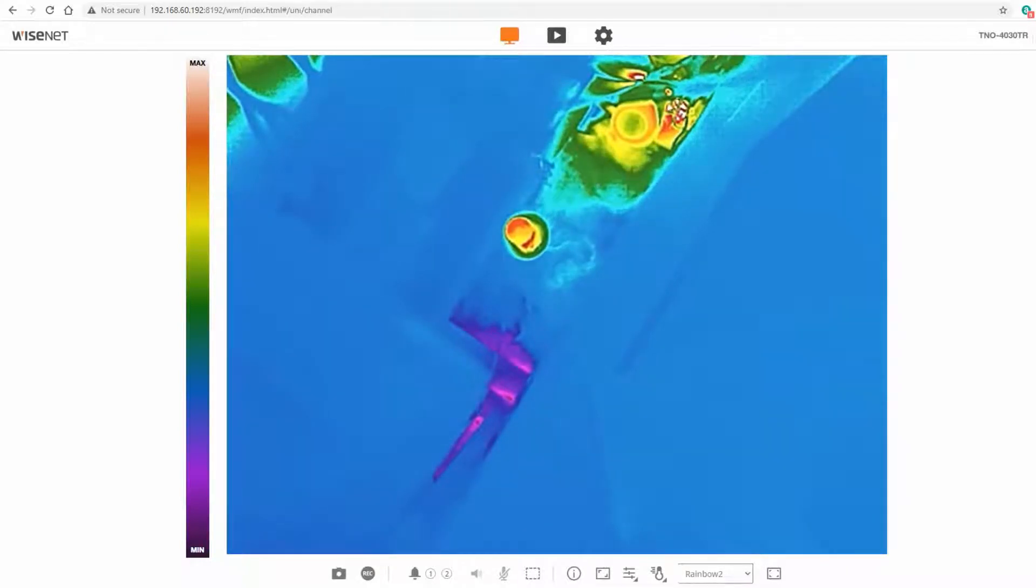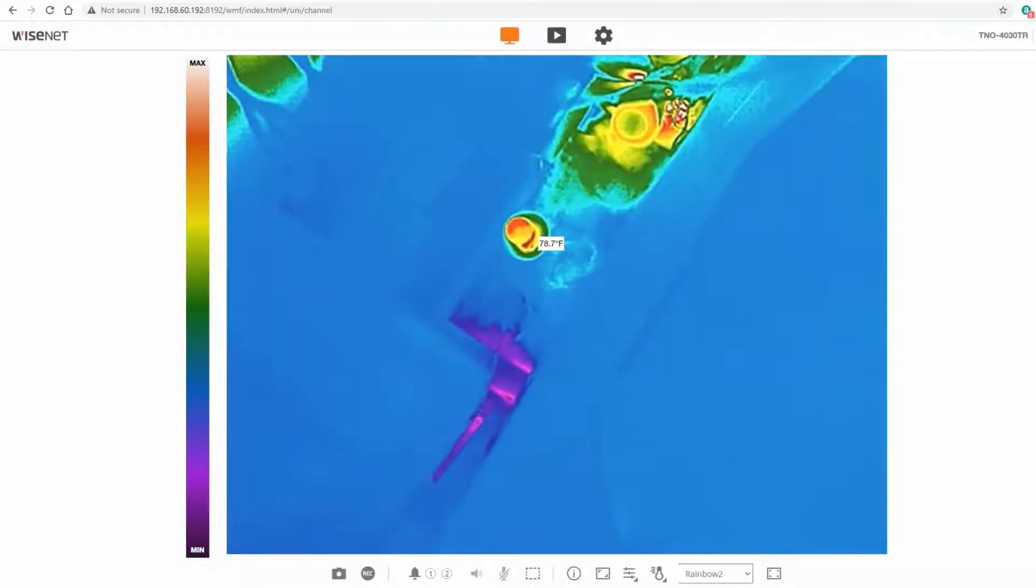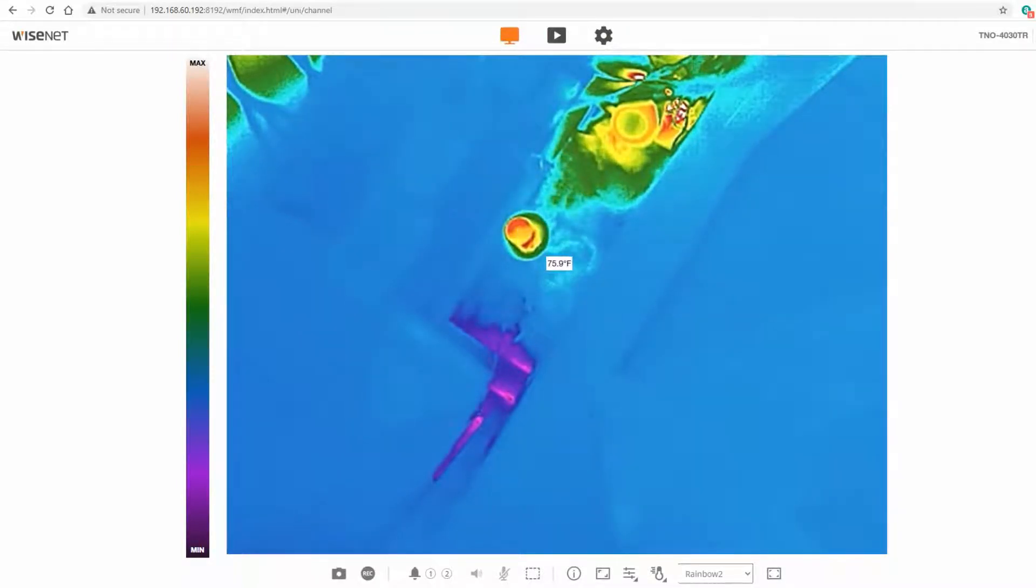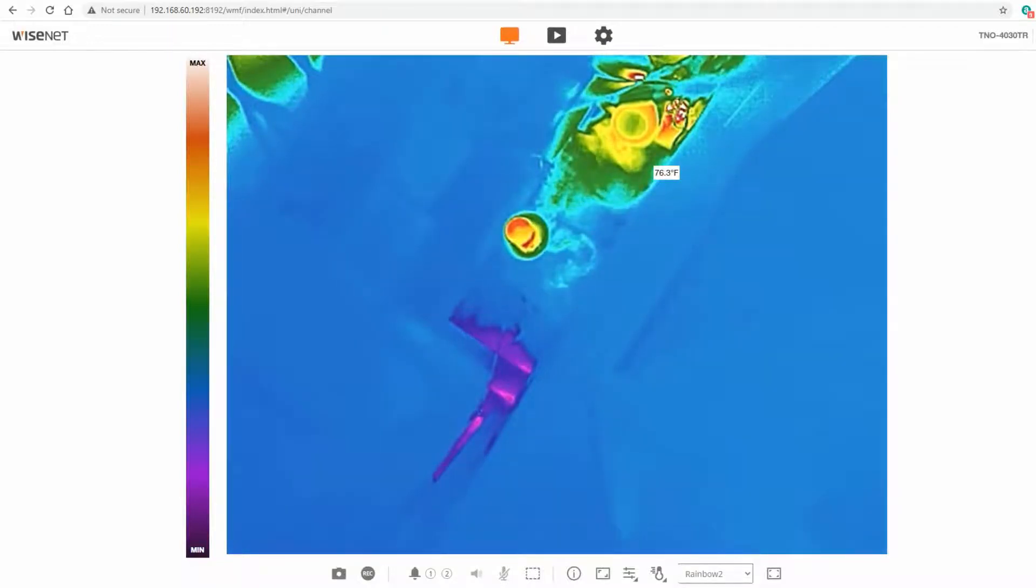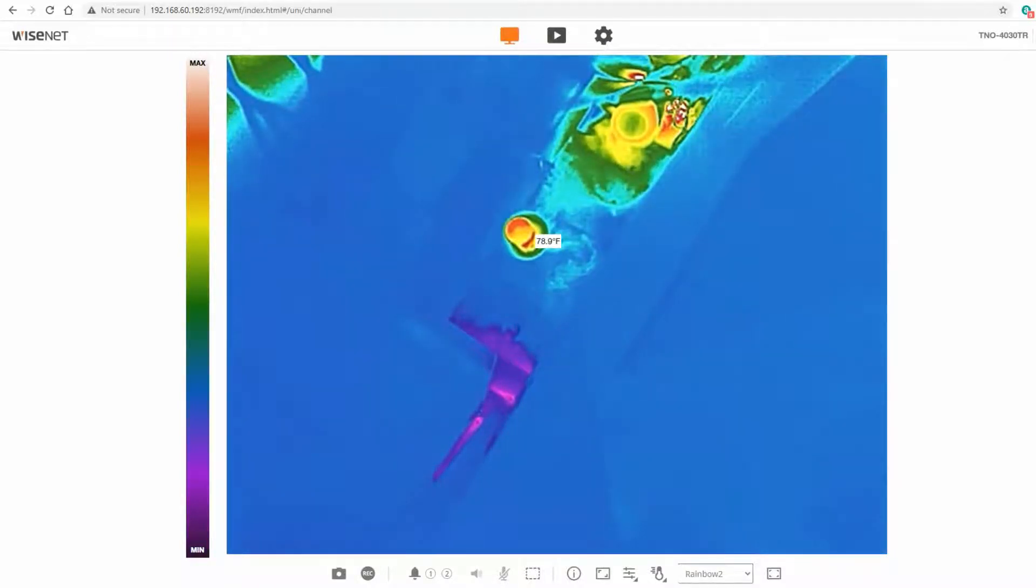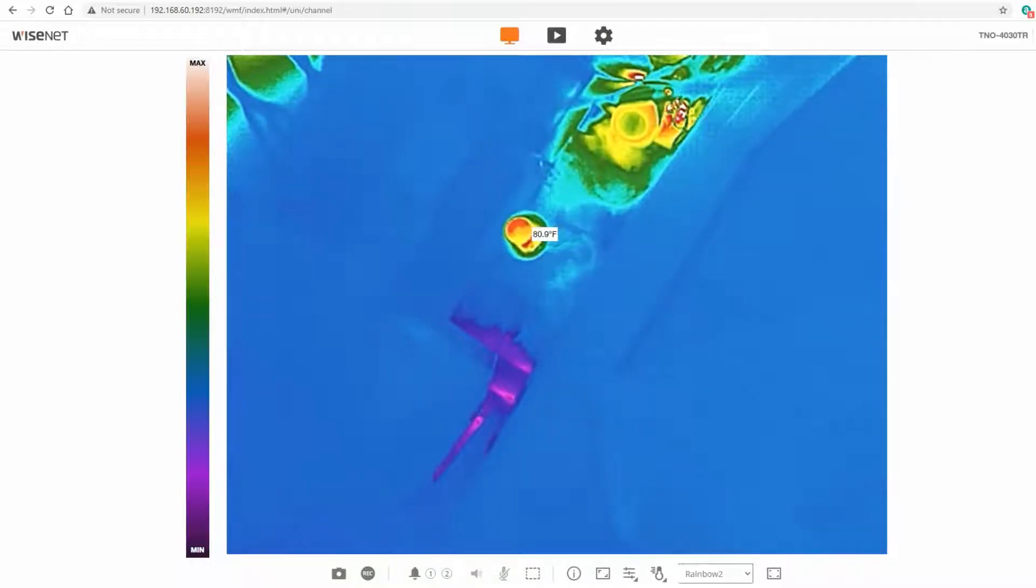I can use the spot temperature mode here and get some temperature readings on the screen. I've got this object here in the middle that I want to monitor and be alerted if the temperature goes too high.